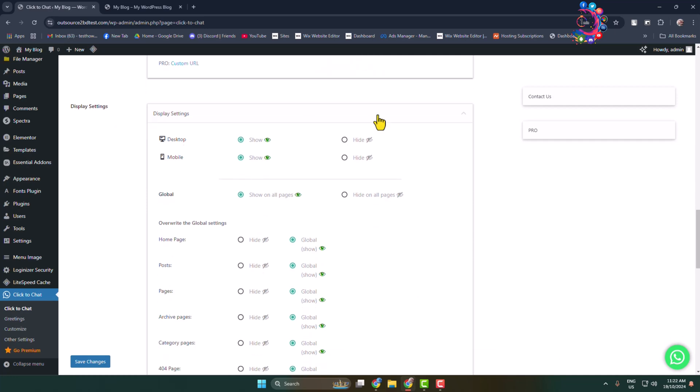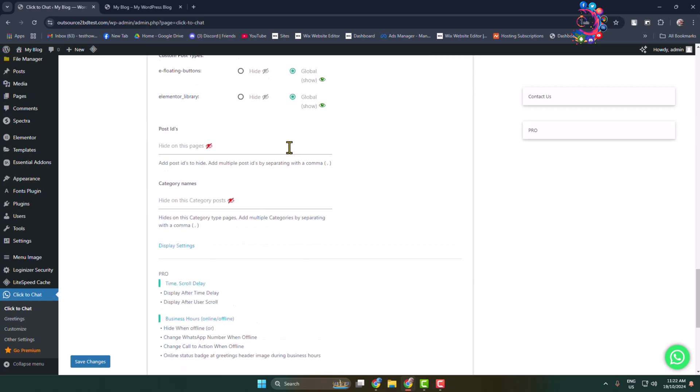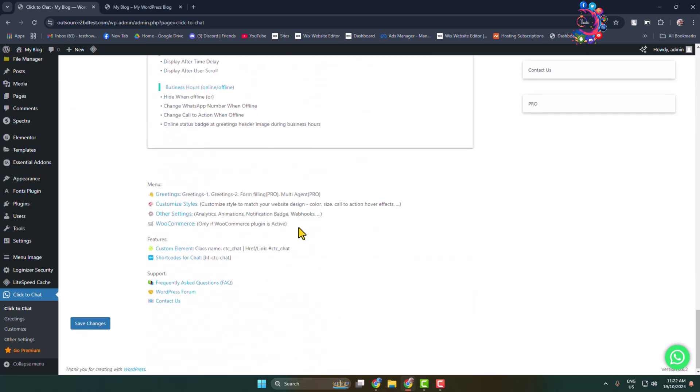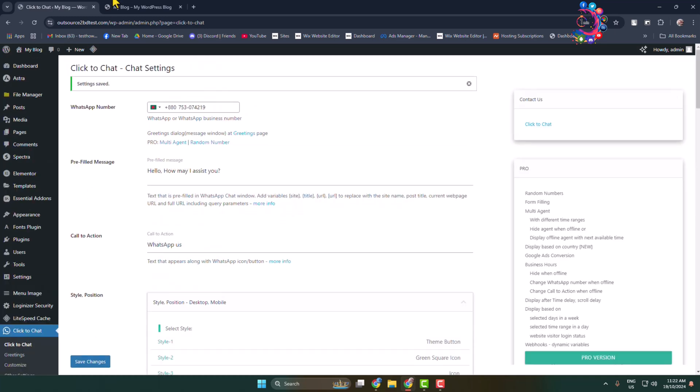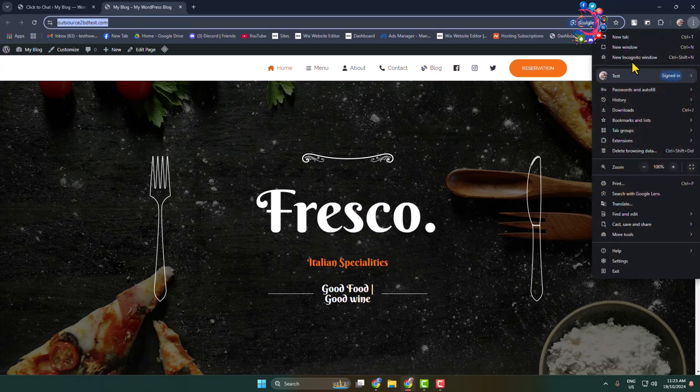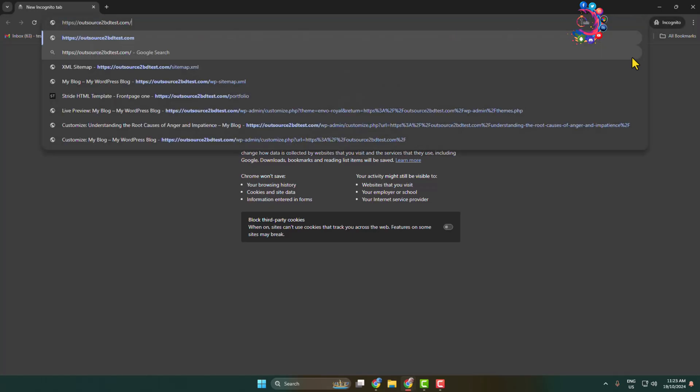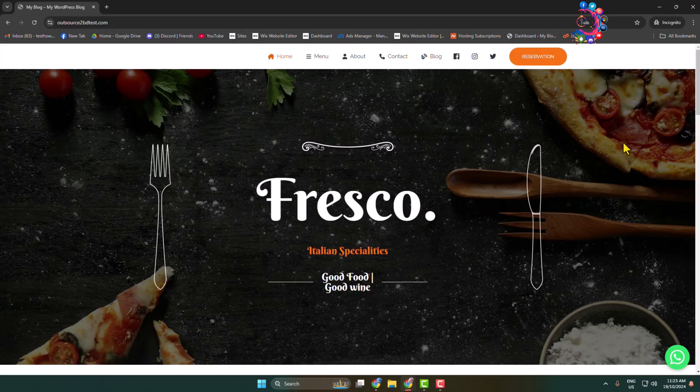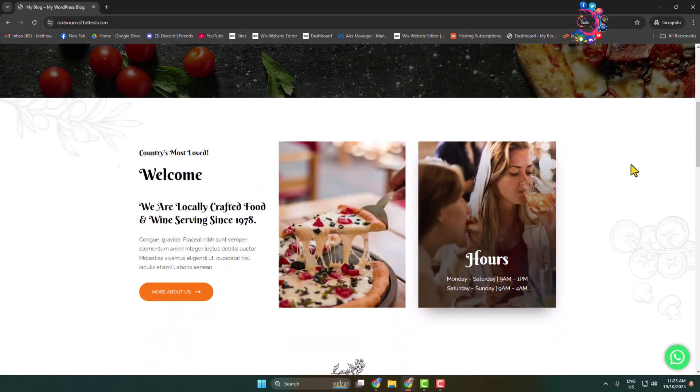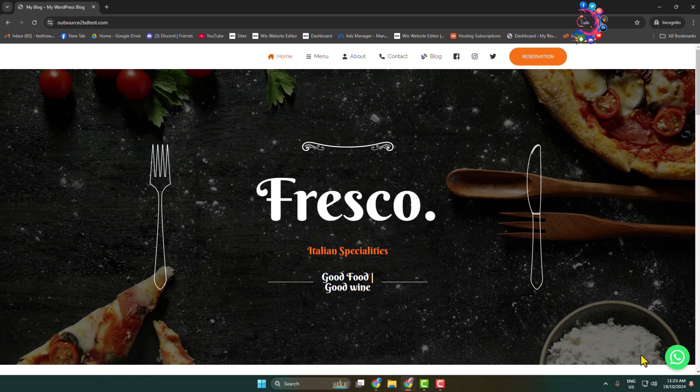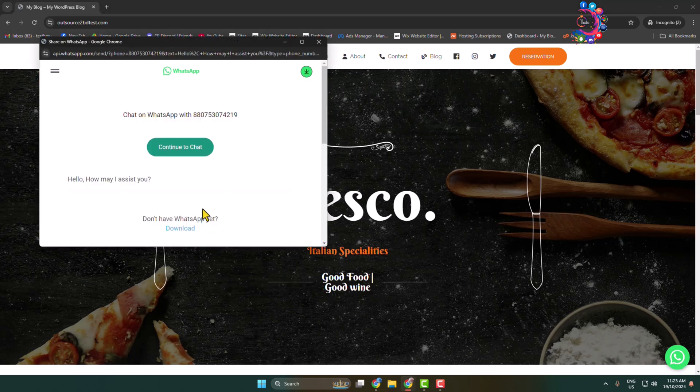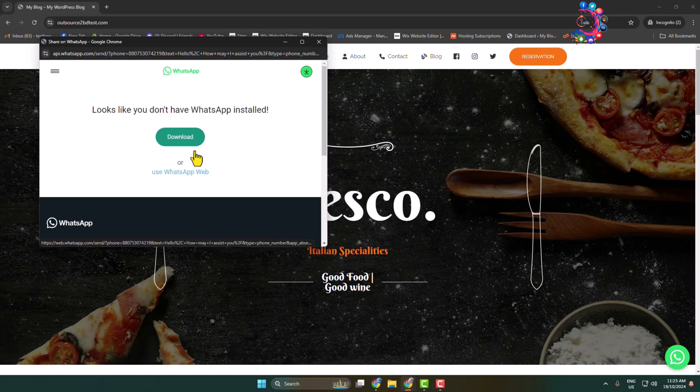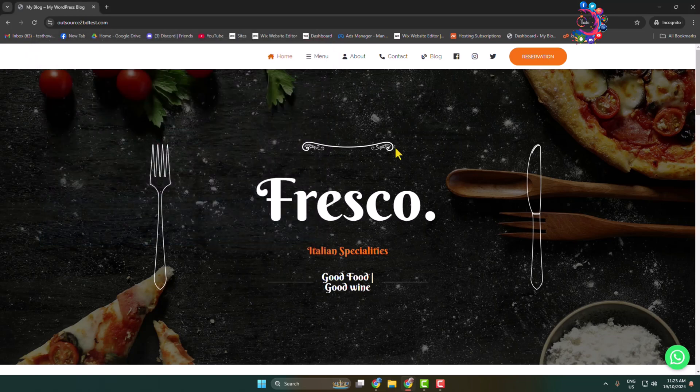And here display settings, go ahead and customize these other settings, and then click on Save Changes. And after that I'm going to copy my website link and let's open from incognito window. And then here we can see the WhatsApp button added. And I'm clicking on this button and here continue to chat. And then the visitor will be redirected to WhatsApp and they will be able to start chat with you. Thanks for watching.